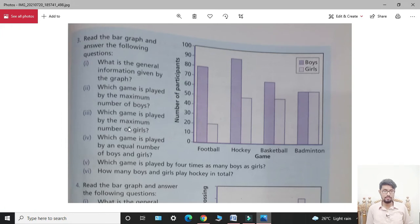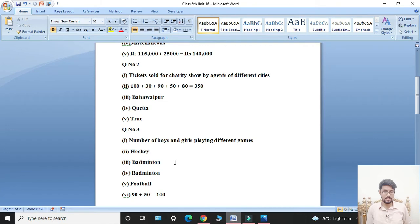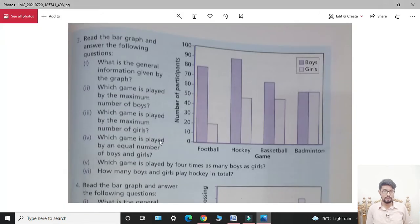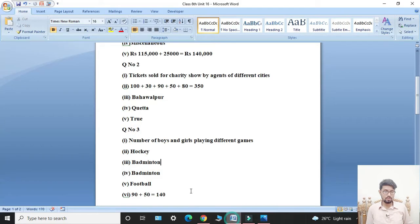Third part: which game is played by the maximum number of girls? Students, badminton is played by the maximum number of girls. Fourth part: which game is played by an equal number of boys and girls? Students, in badminton the number of boys and girls are equal. So the answer for the fourth part is badminton.